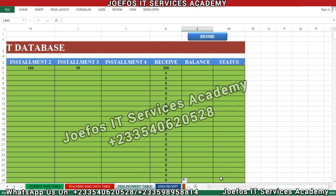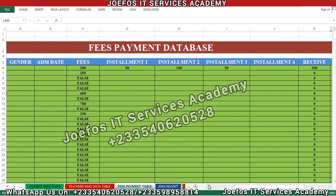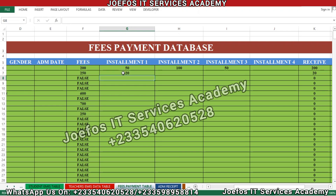Let's test something in our system. Let's assume this is KG2 and a student paid only 20 cedis as the first installment. After hitting Enter, the amount received appears in the system as 20 cedis — that is the amount the student has paid.